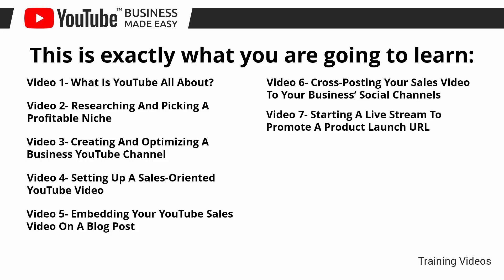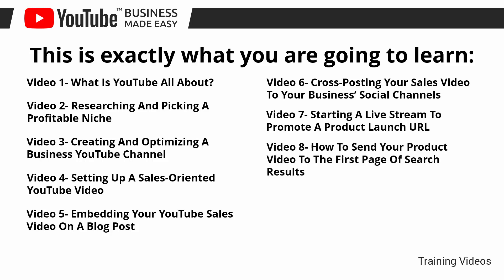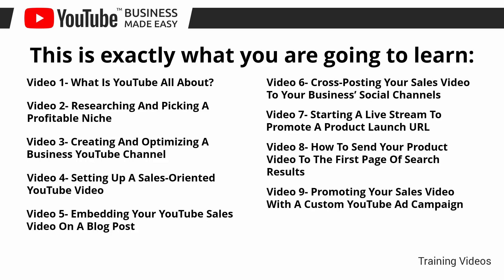Video number seven, starting a live stream to promote a product launch URL. Video number eight, how to send your product video to the first page of search results. Video number nine, promoting your sales video with a custom YouTube ad campaign.